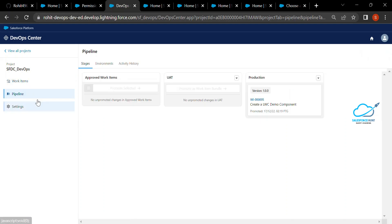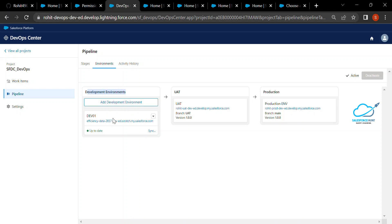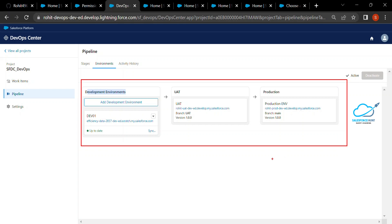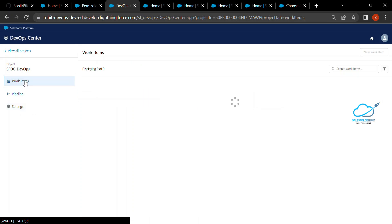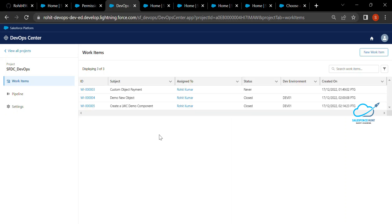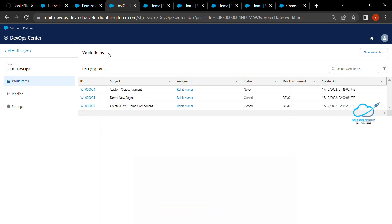Once you've created your project, you have to configure your pipeline first. Under the Environment tab, you have to add your development environment. In my case I am using a scratch org — you can see dev01 as a scratch org, then UAT, and then the production environment. This is the pipeline I already configured. You also have to connect your Git first. Under the Stages tab we have work items for UAT and production, which I will show later.